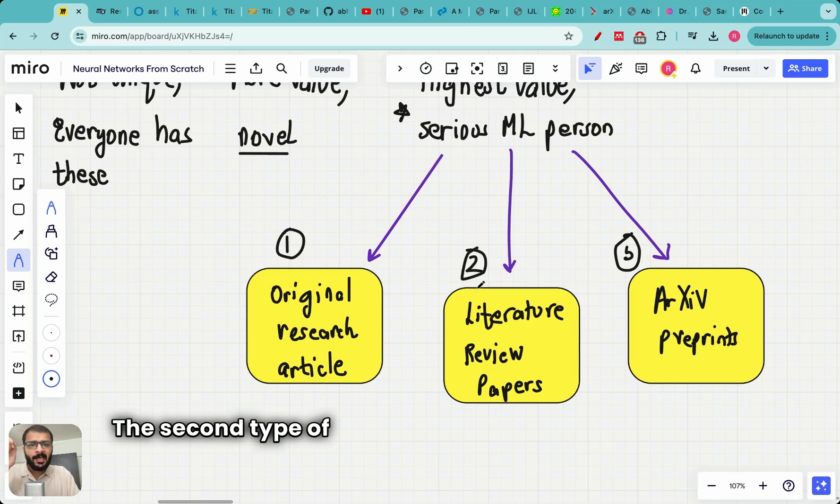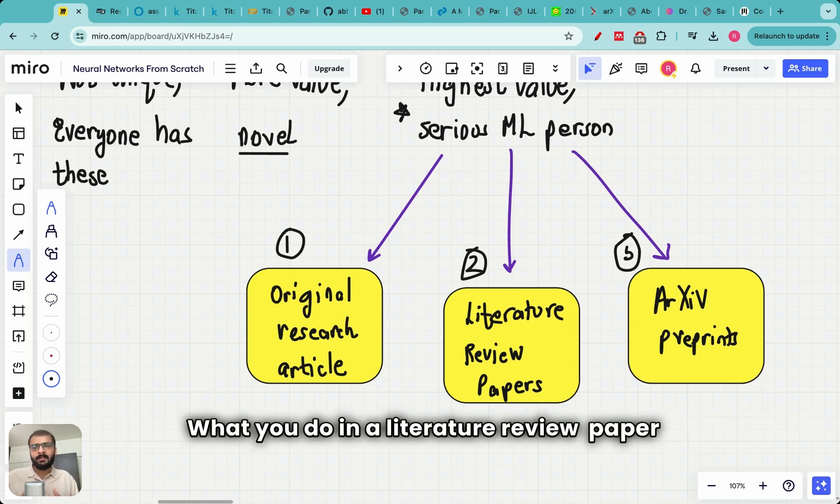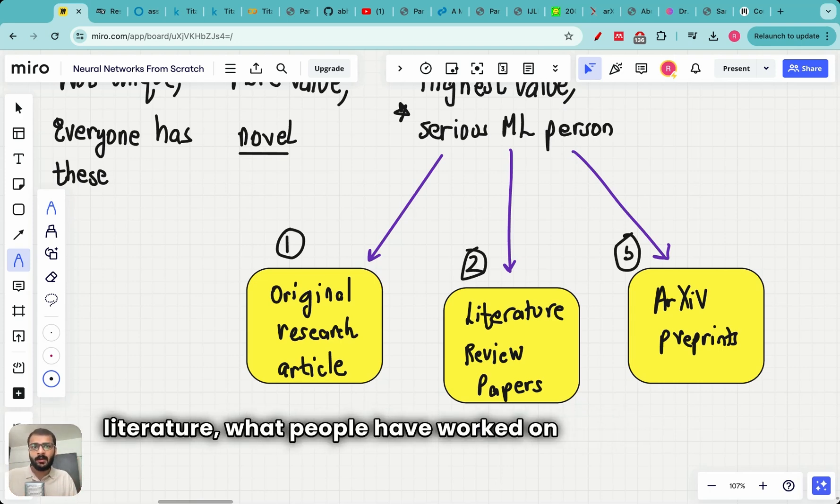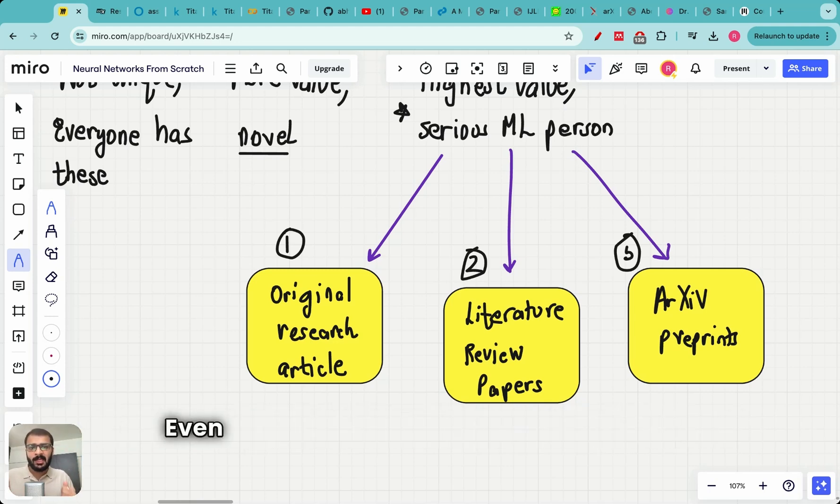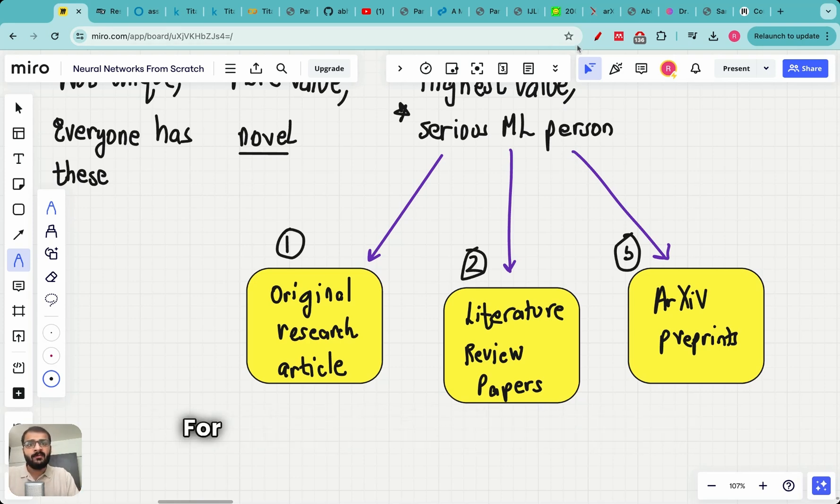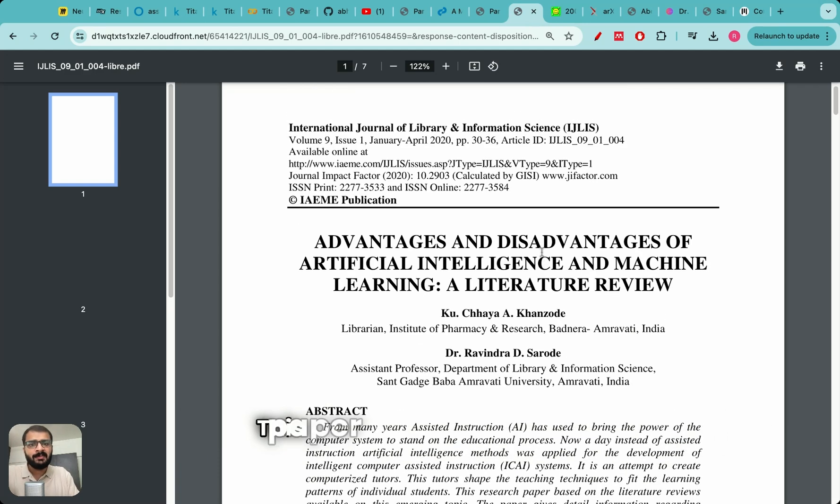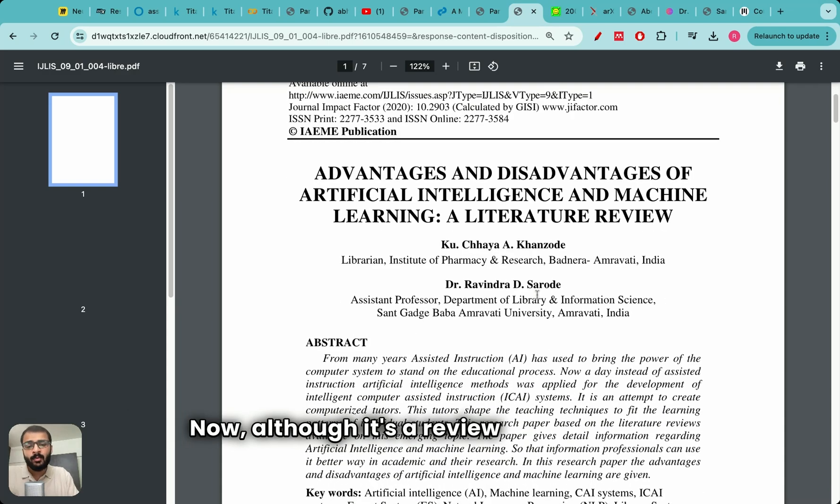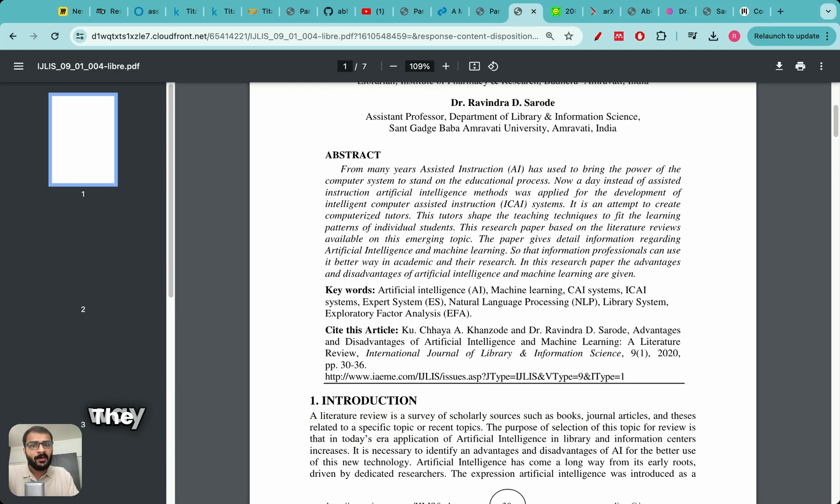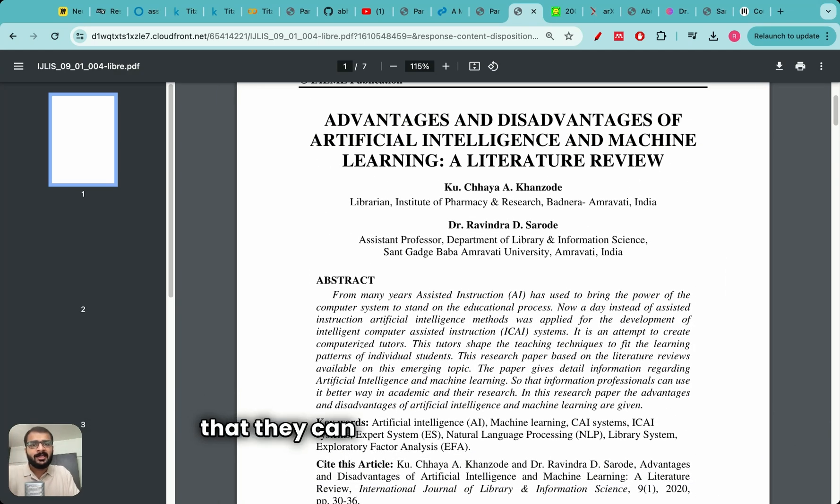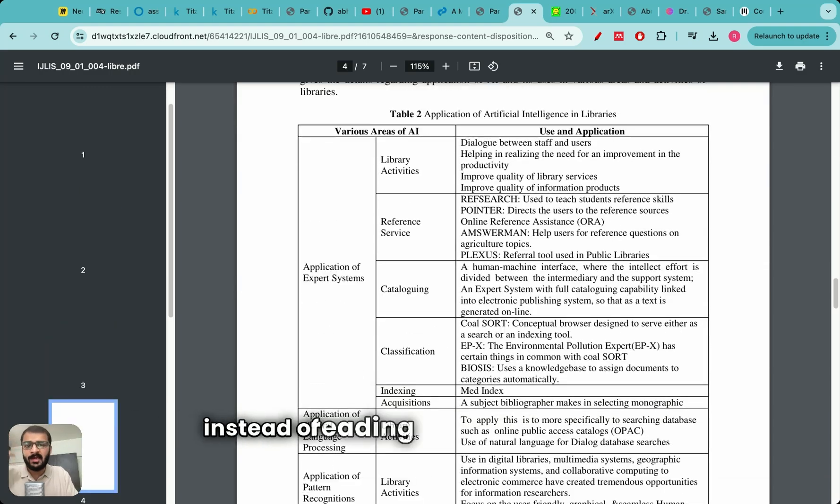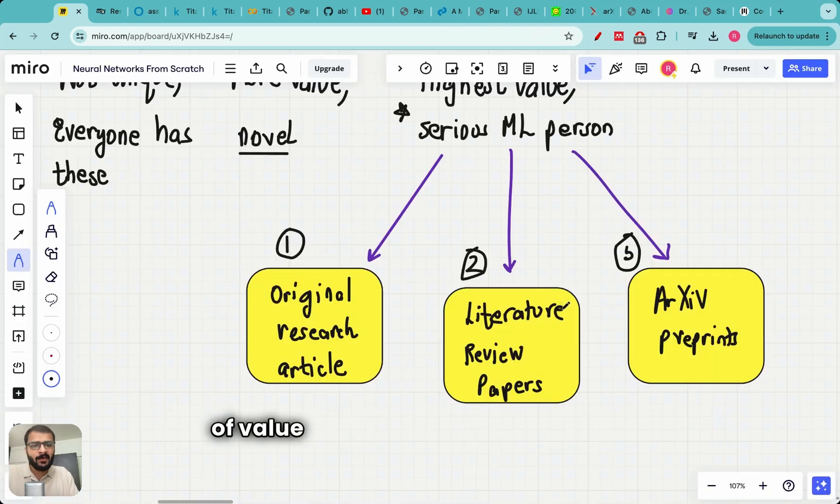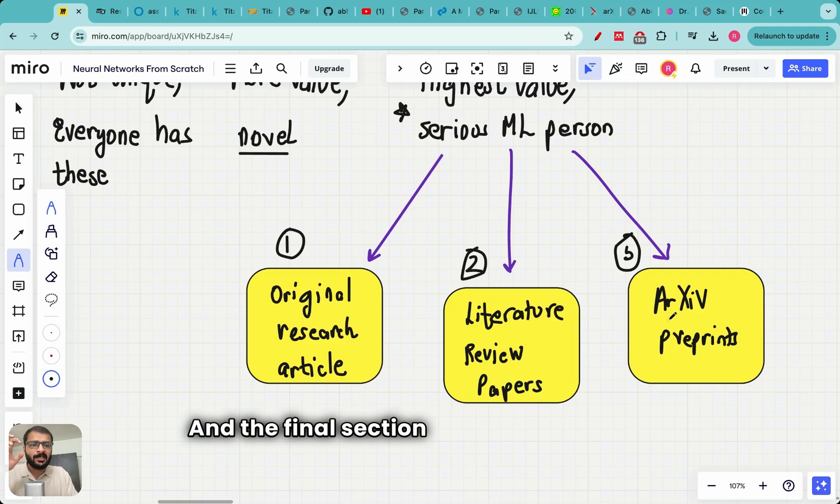The second type of paper is a literature review paper. What you do in a literature review paper is you don't do any new results. What you do is you look at the literature, what people have worked on previously and where is this field evolving, and you write a comprehensive survey regarding this. Even well-written literature review papers carry a lot of weightage. For example here is a literature review paper on the advantages and disadvantages of artificial intelligence and machine learning. This paper has 210 citations now. Although it's a review paper it has 200 citations which means it's helping fellow researchers. The way literature review papers help fellow researchers is that they can just go to this one paper and look at what is happening in this field instead of reading a bunch of papers.